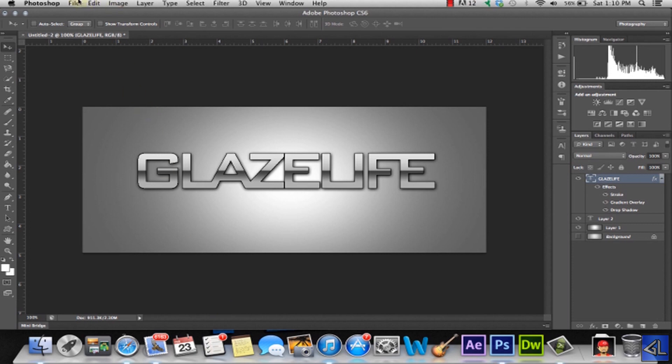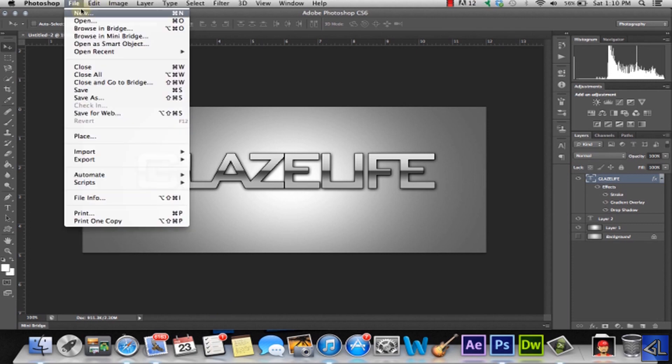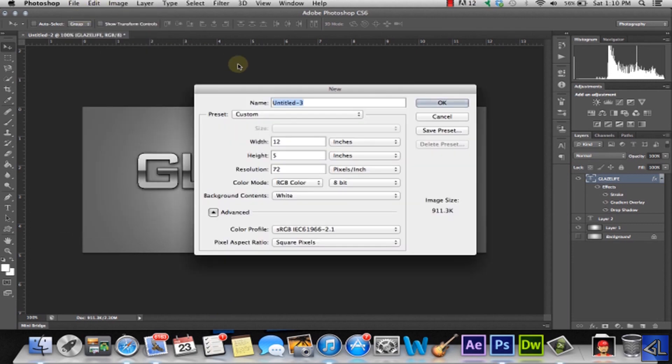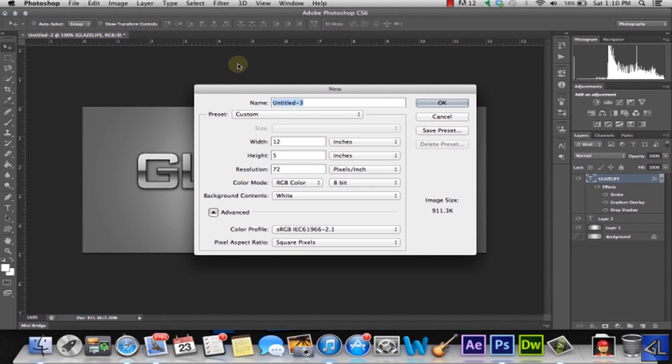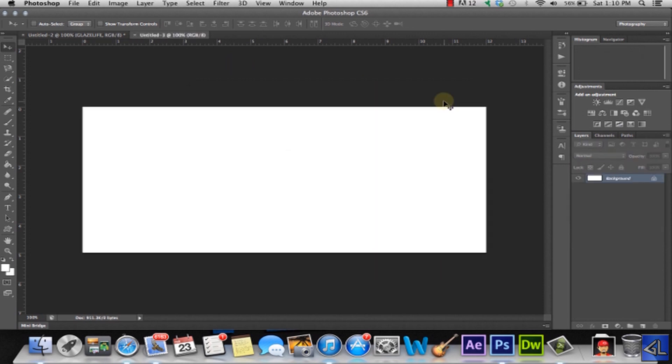We're going to go to File, New, and we're going to open up a new project here. Now your canvas can be anything that you might need it for. It can be anything from HDTV to just your custom settings, anything. So I'm just going to pick a custom one here and we get a white background.